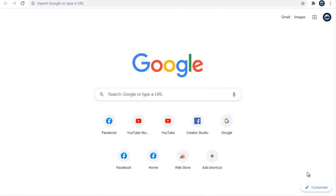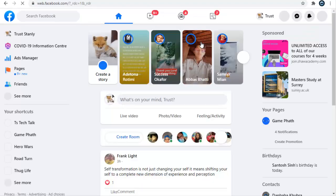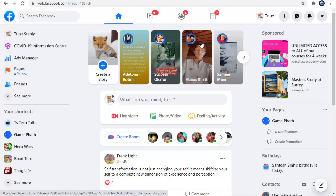Hello guys, welcome to today's video. I'm Trost Stanley and this is TSTechTalks. Today I'm going to go over the same Facebook page timeline that I did on my mobile just a few days ago. I'm going to show you guys how to navigate to the favorites and most recent sections, and also go back to the home page, but this is a different way from how I did it on mobile. Let's dive in — go ahead and open your facebook.com.